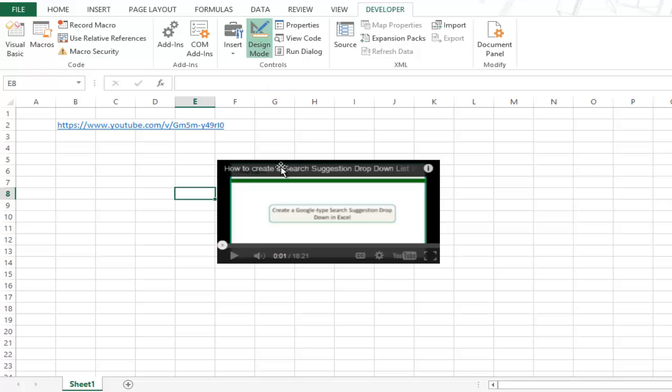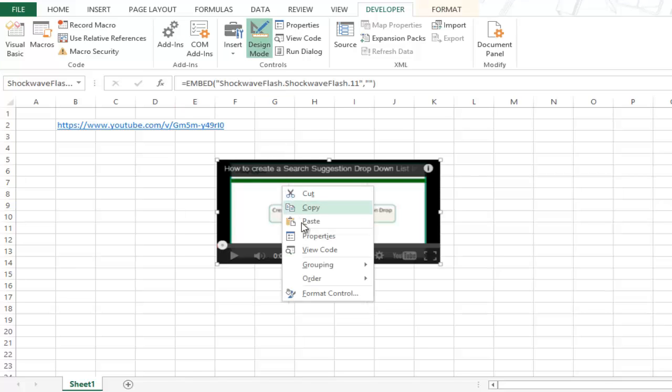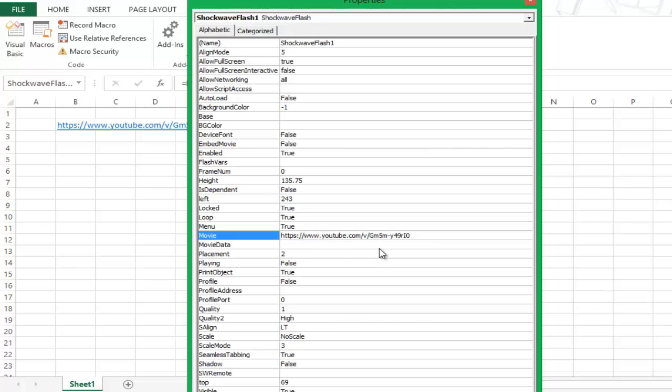Go to the design mode, click on this, right click and go to properties. And here you can add ampersand VQ is equal to HD 720. So you can add this code and HD 720 means that this tells the URL to play this video in 720p quality.